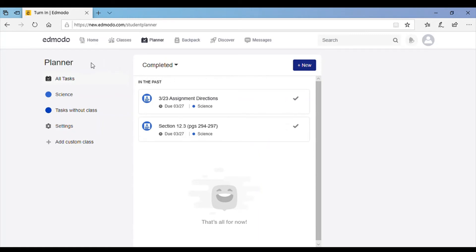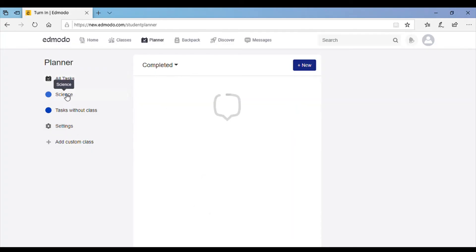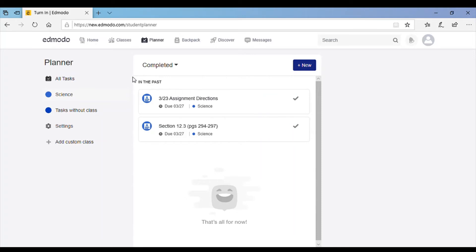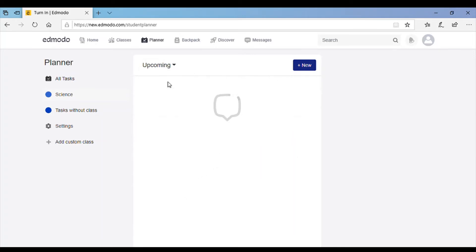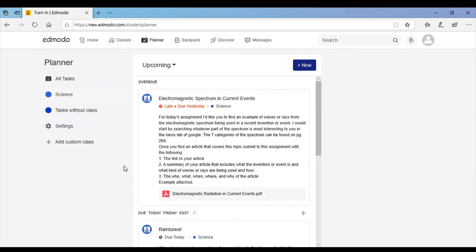If you want to go to a specific class's assignments, you'll have a list of your classes right here. You can click on whatever class you're looking for and it'll pull up all the assignments that are due just for that class.